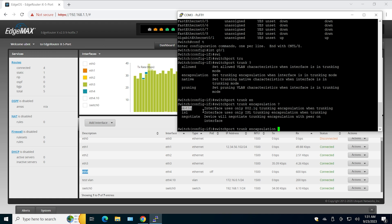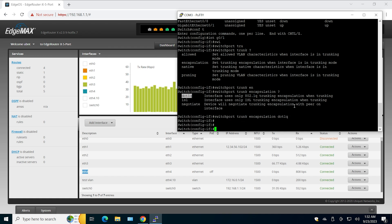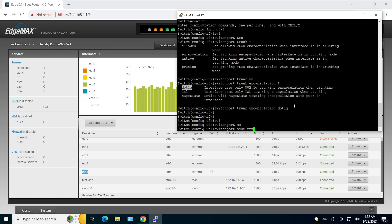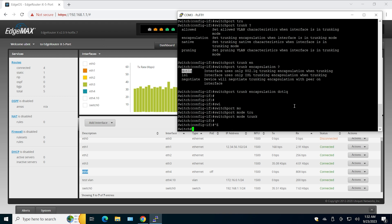ISL was Cisco proprietary encapsulation. I don't think it's being used nowadays, so I'm going to use dot1q. Then I'm going to say you are in trunk mode. Okay, that's it.